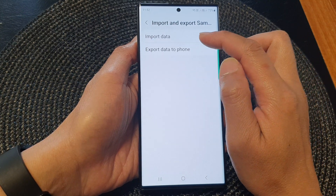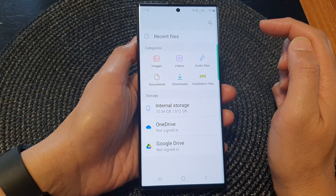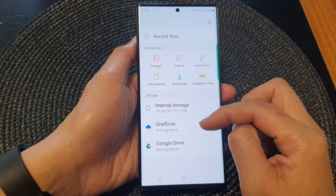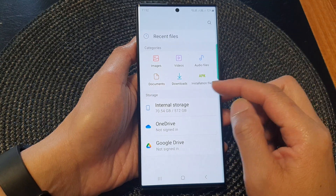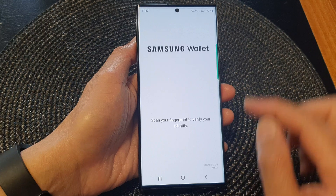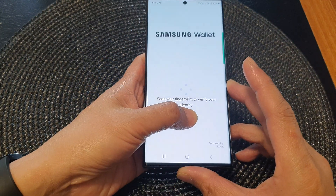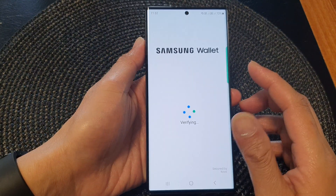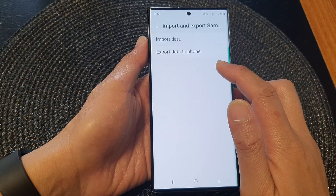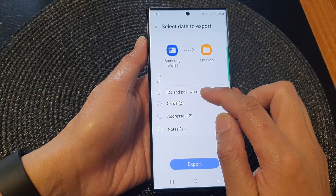Then you can choose whether you want to import data or export data to phone. Let's first export the data. So export data to phone.